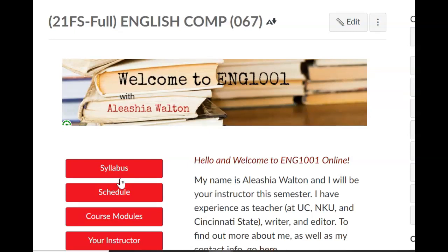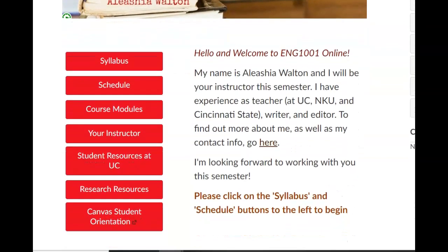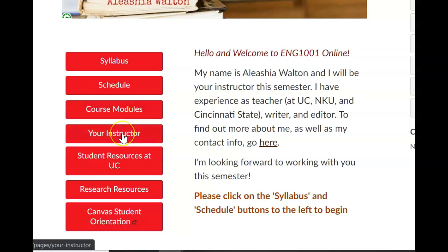Right now, you're looking at our Canvas page as you see it when you first enter. As you scroll down, you'll see on the left-hand side that you have access to the syllabus, schedule, course modules, my instructor information, as well as some additional information regarding student resources here at UC and research resources.